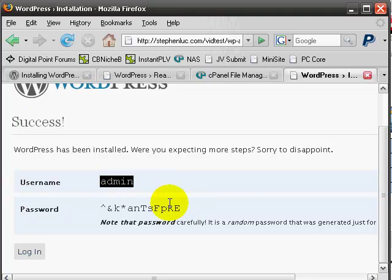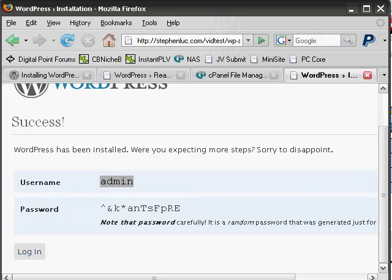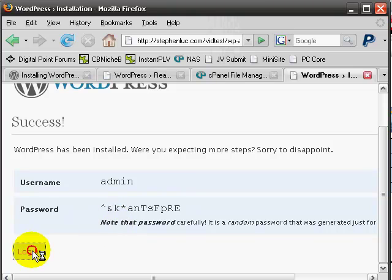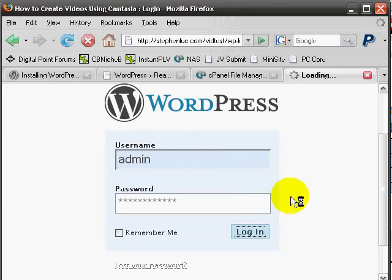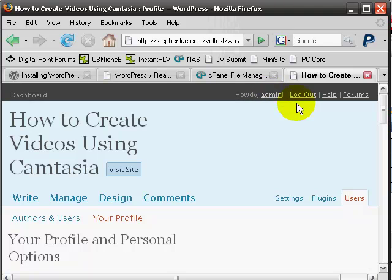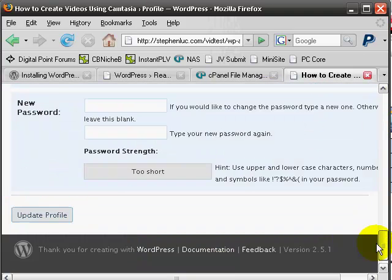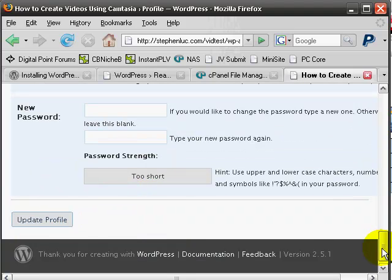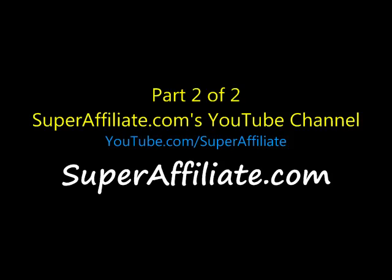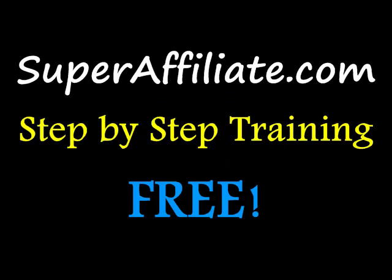You want to make sure that you take note and jot down your administrative username, which is admin, and your password. You can change your password as you log in. You can change your password by going to the admin link at the top, scrolling all the way to the bottom, clicking that, inserting your new password, and then clicking Update Profile.